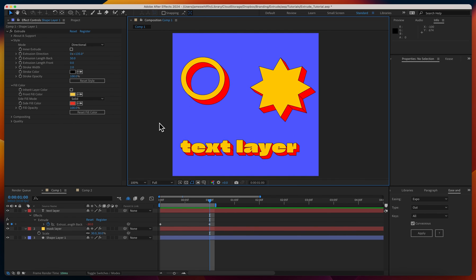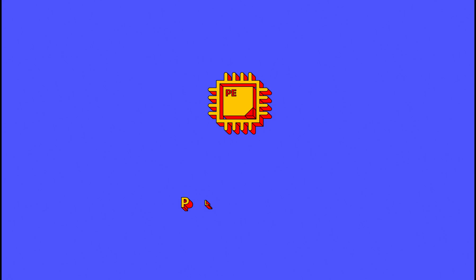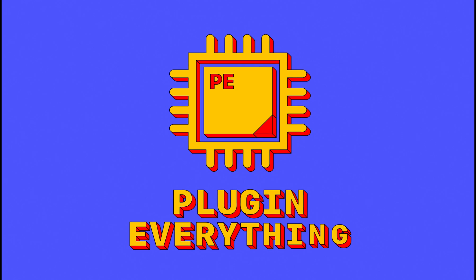So we also have other video tutorials specifically diving deep into the specifics of text layers, shape layers, and the 3D extrusion mode. Other than that, I hope you enjoy using Extrude.